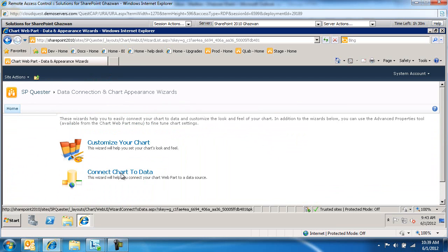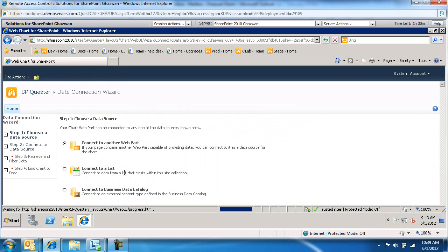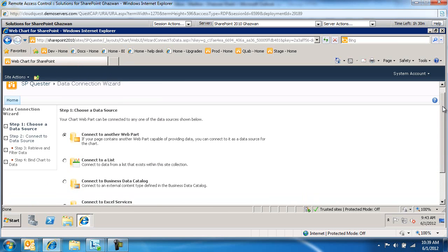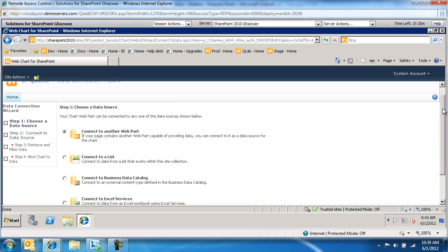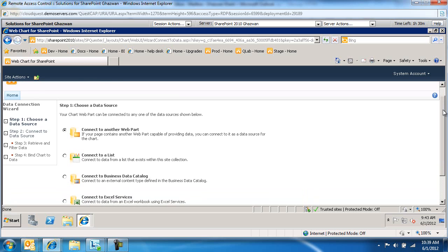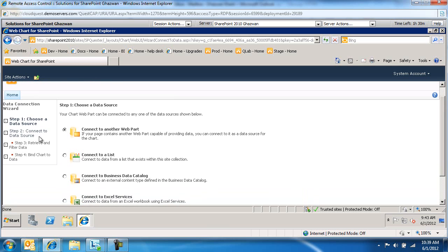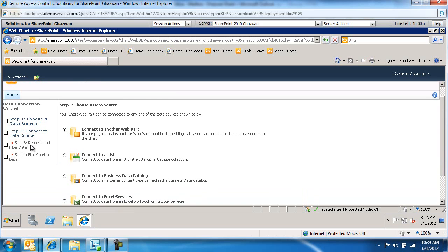We're going to first connect the chart to data and walk through a four-step process to configure the data connection wizard. We're going to choose the data source, connect to the data source, retrieve and filter the content so we can filter what from the list or Excel service Excel sheet we're going to bring back across, and then start binding the chart to data. So what's going to be on my x-axis, y-axis, do we need to do any analysis, things like that.